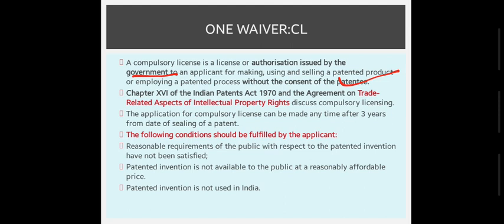The important thing is that the compulsory license is issued without the consent of the patent holder. It doesn't have to wait for the patent period to expire — we want to make a generic drug because it is necessary for the interest of the public. This is called compulsory licensing.